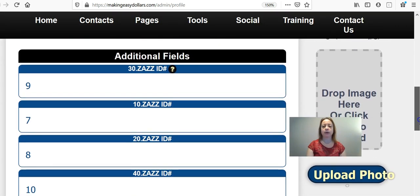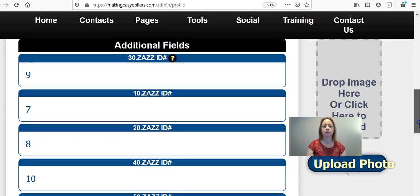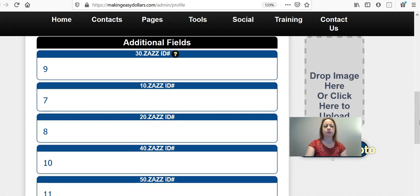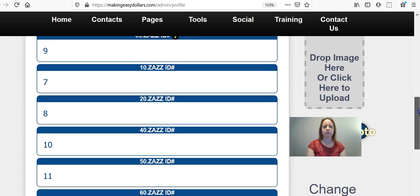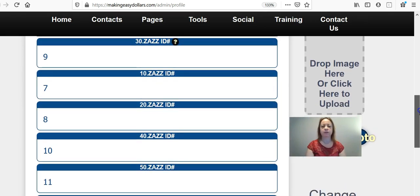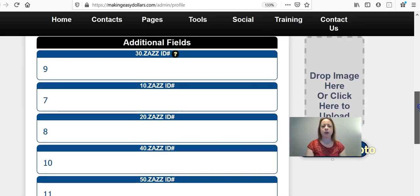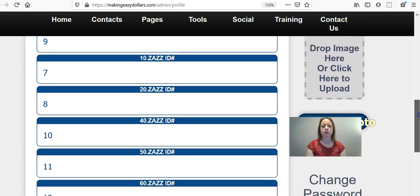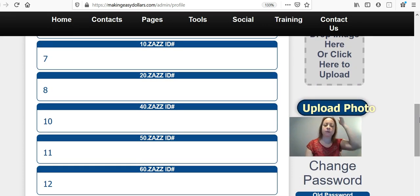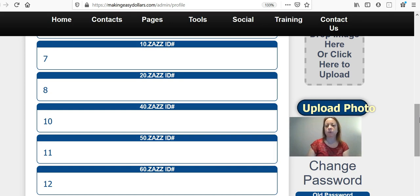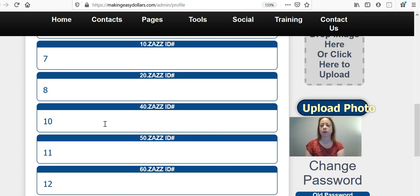We're not going to worry about the top right now because this is all about these numbers down here. You're going to see six different levels: 10, 20, 30, 40, 50, and 60. You could be on one, two, or all of these levels, but you're going to have to update each individual referral number back here so that everything works properly.